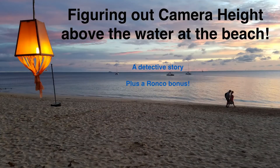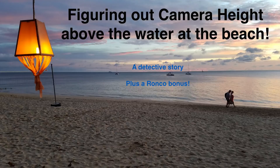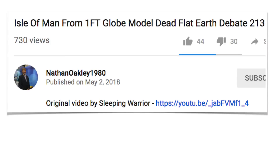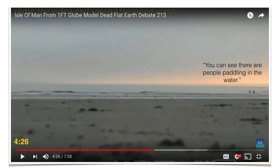Figuring out camera height above the water at the beach - a detective story plus a Ronco bonus. This video starts with images from Nathan Oakley, taken from a video by Sleeping Warrior, and I am grateful for their imagery. This is one of the segments, one of the photographs.